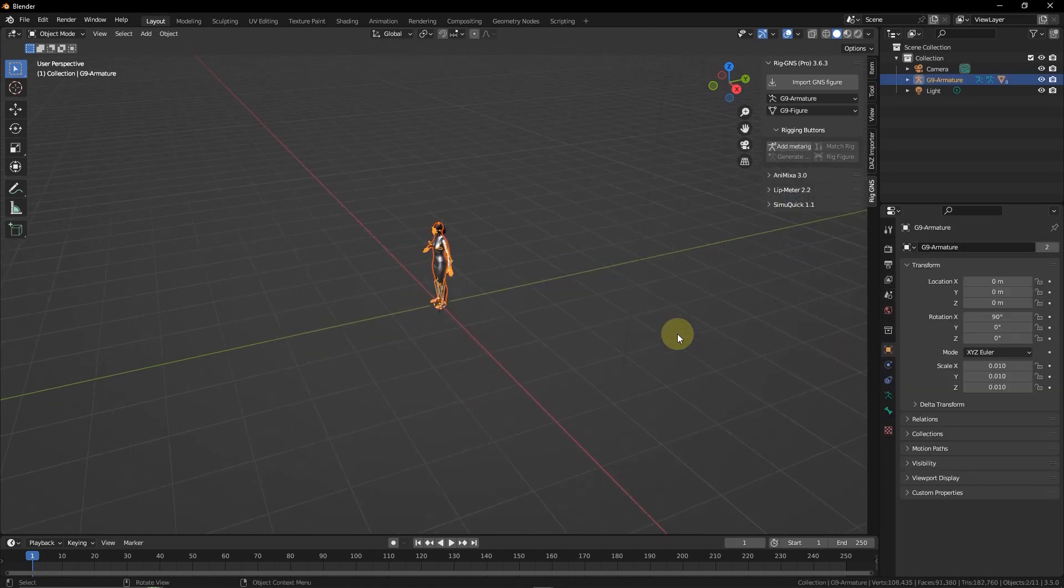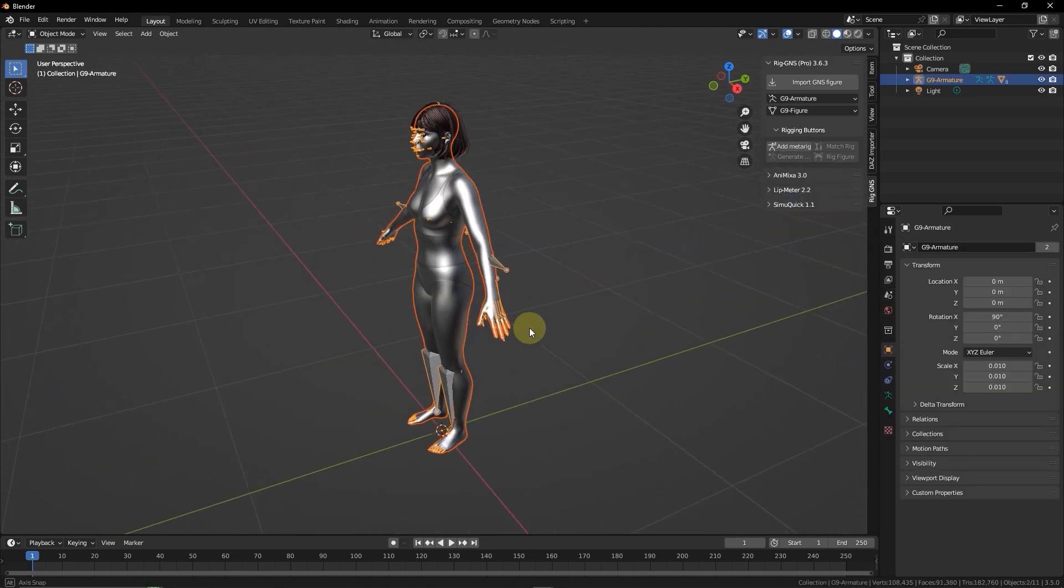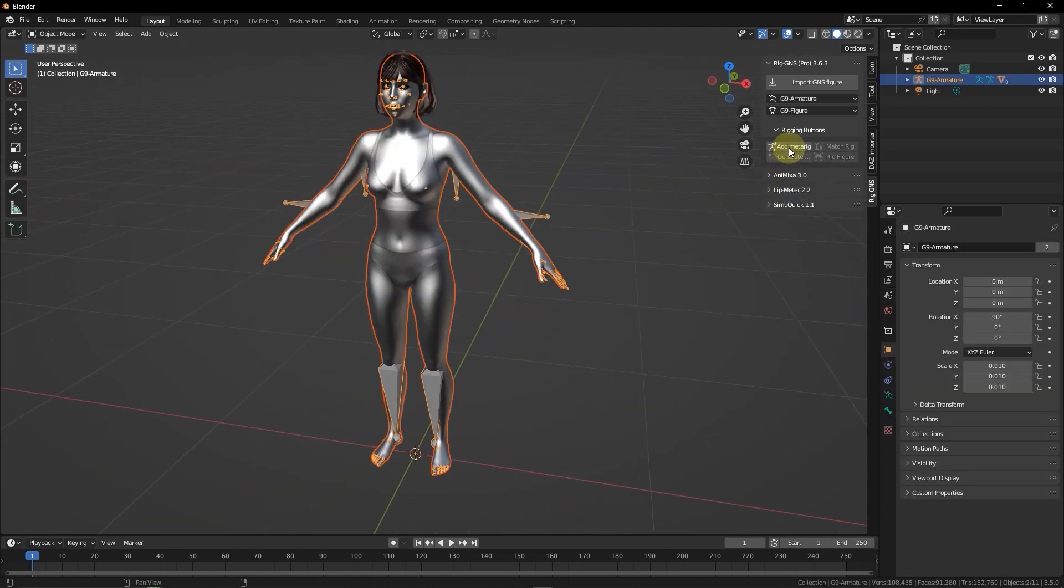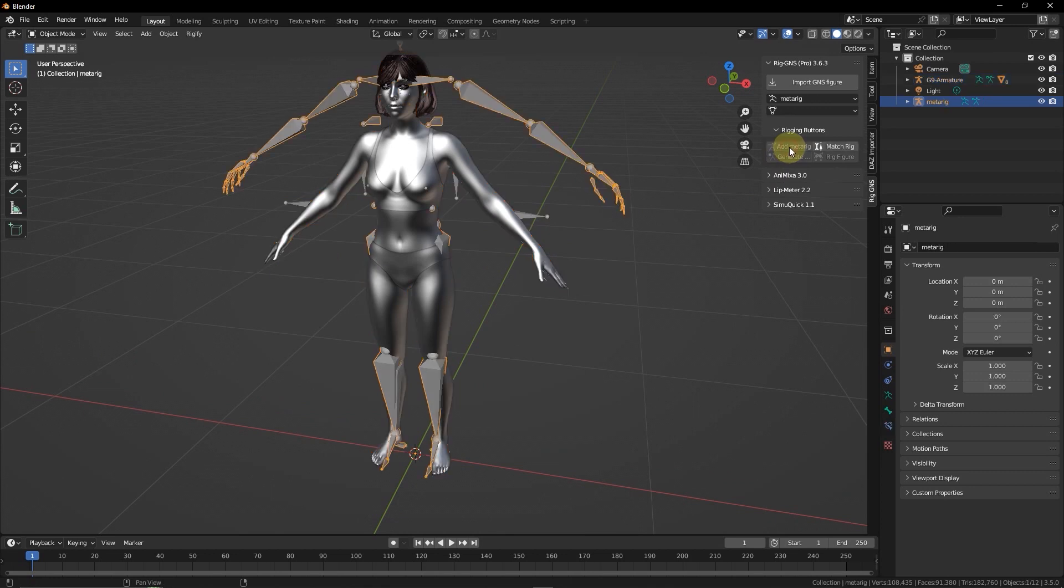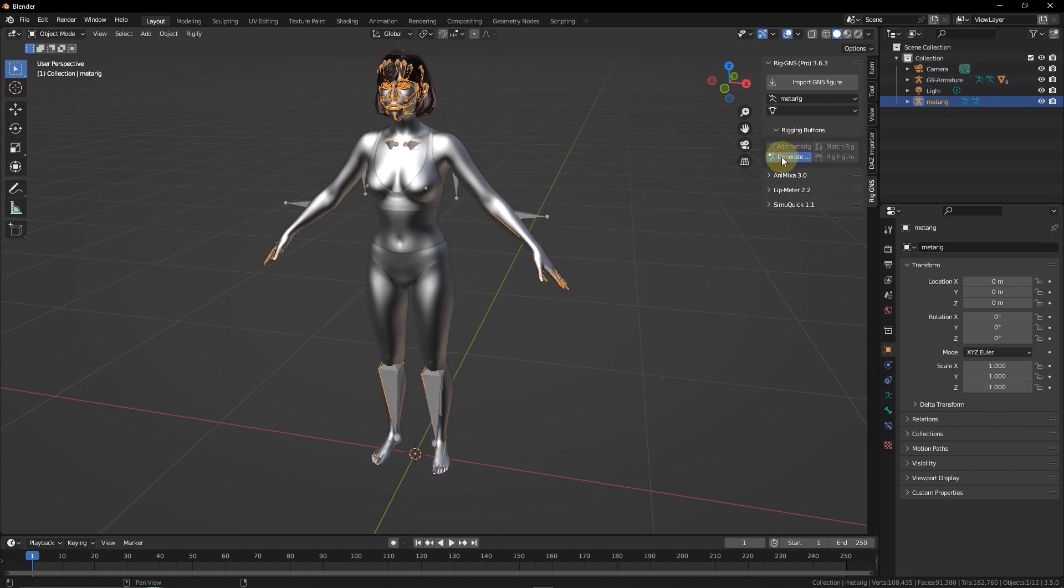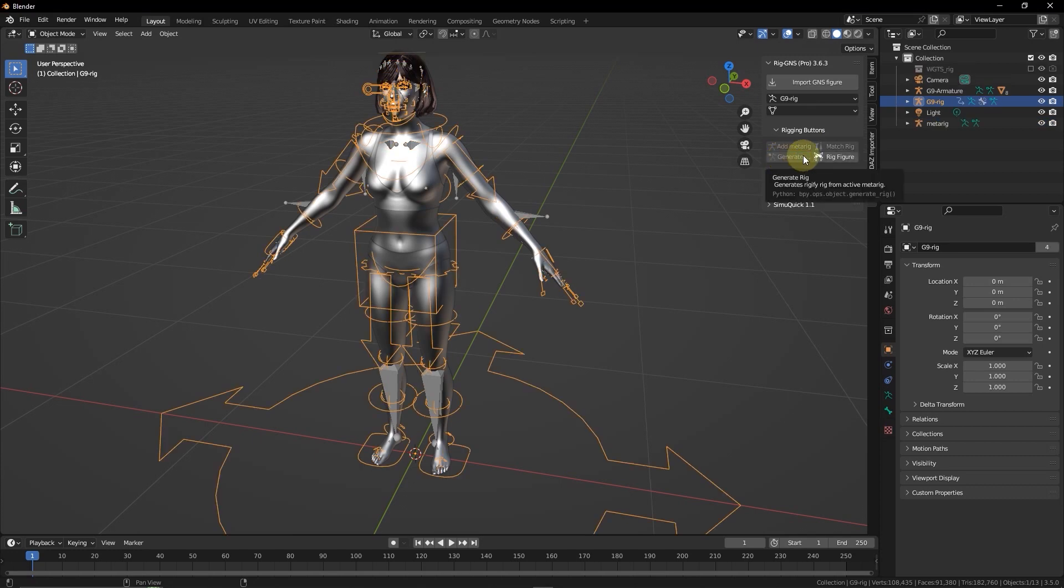Now I'm going to start the rigging process with the rigging buttons here by clicking Add Metal Rig, then Match Rig, then Generate Rig, and finally Rig Figure.